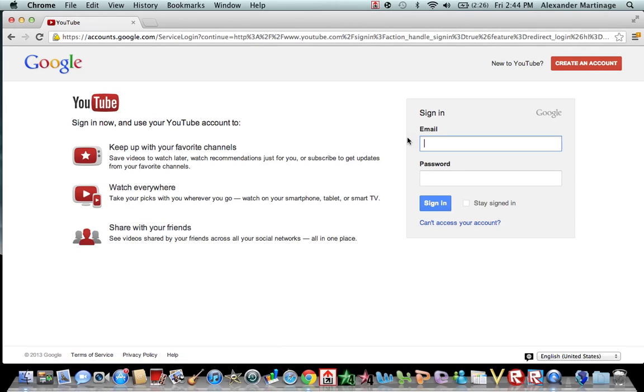If you don't have a Gmail, you'll have to create a Gmail, and you'll sign in.